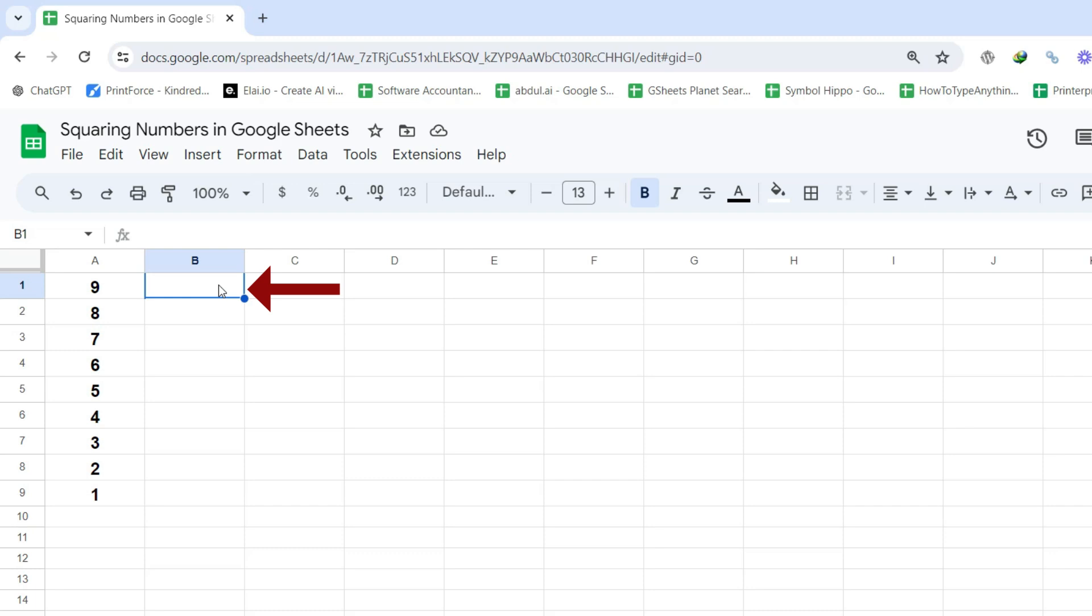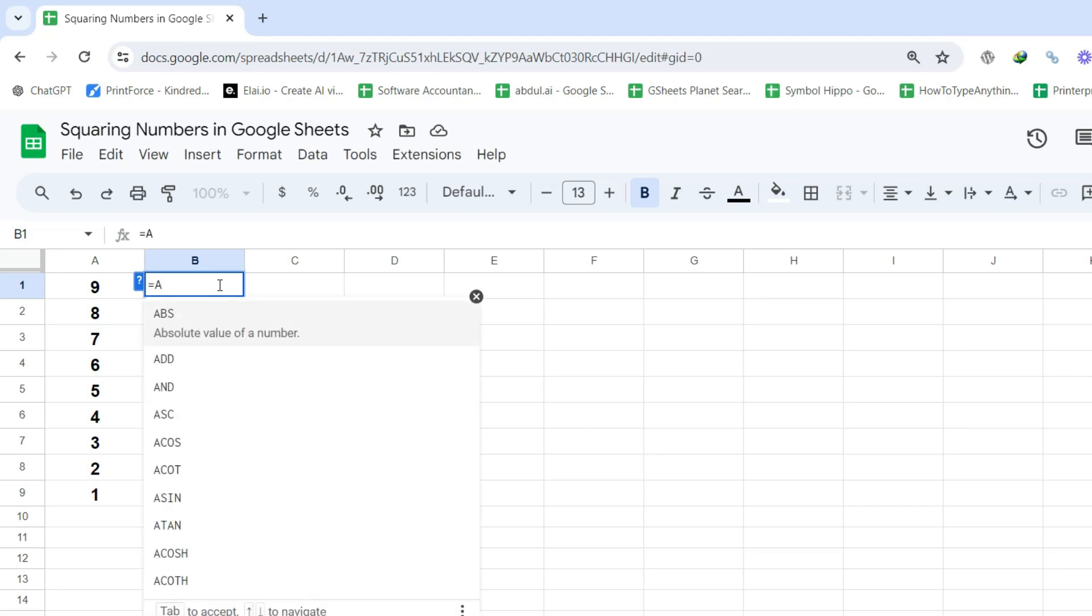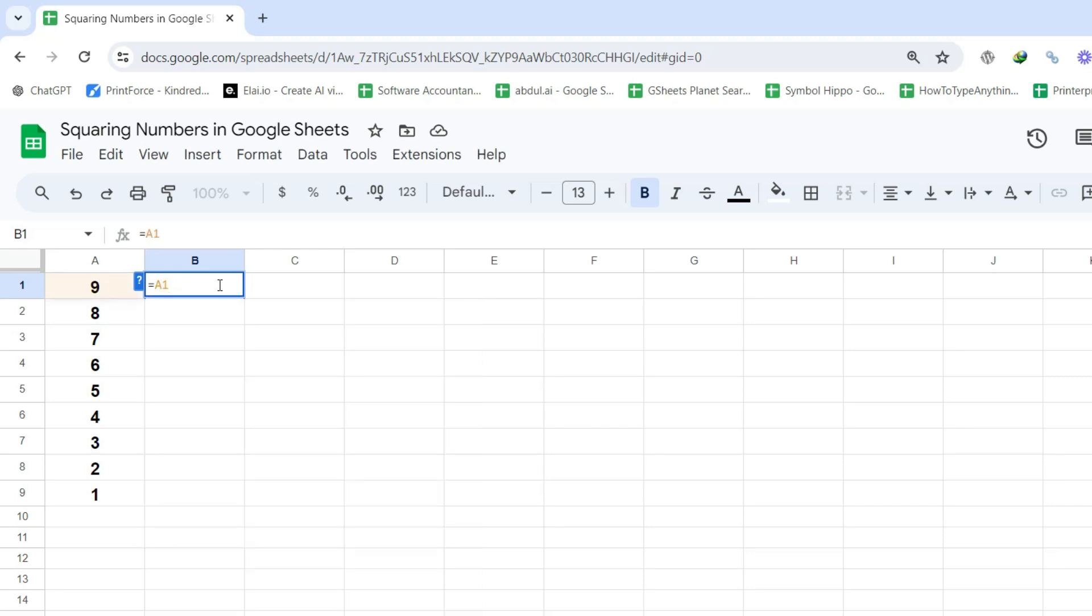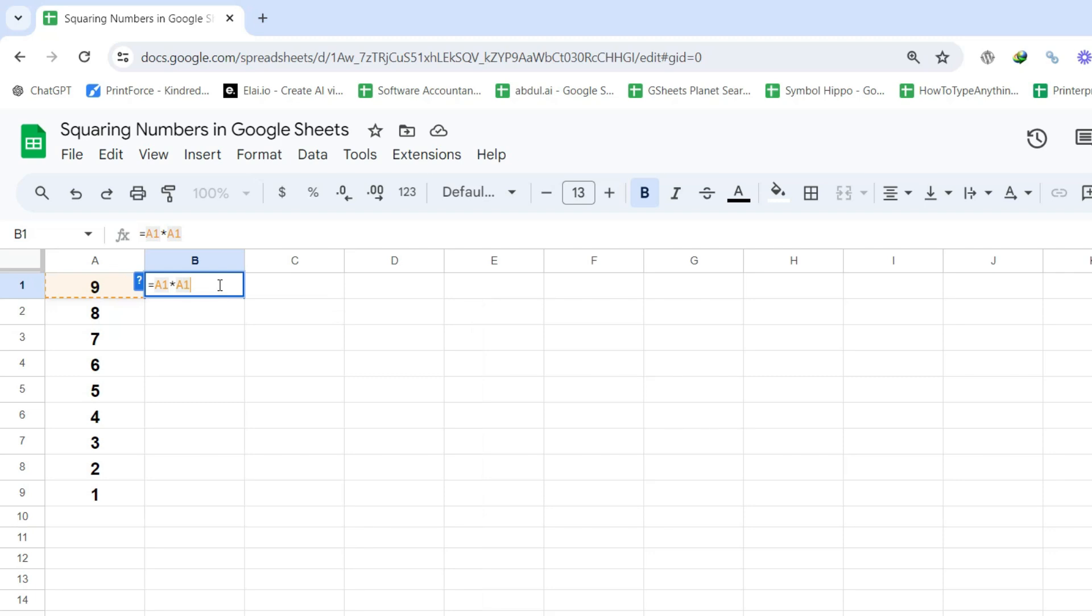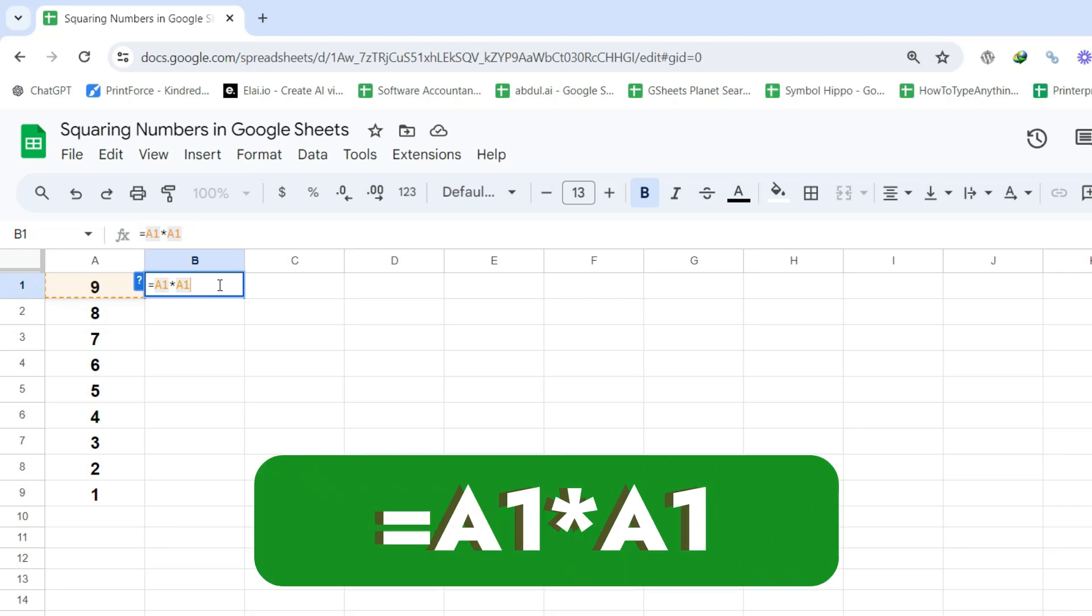Step 2: Enter the formula A1 multiplied by A1 in the formula bar. This multiplies the value in cell A1 by itself. Make sure the formula begins with an equal sign, and the multiplication operator is the asterisk symbol. So the completed formula should be typed like this.